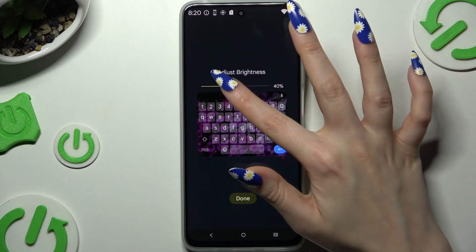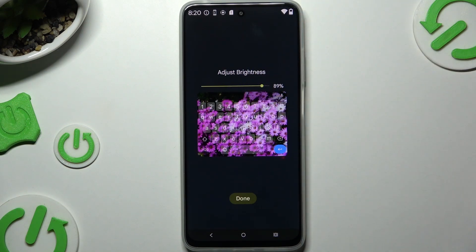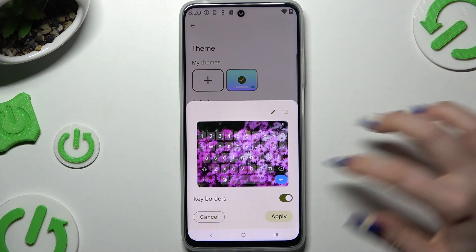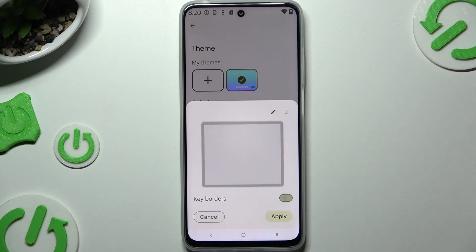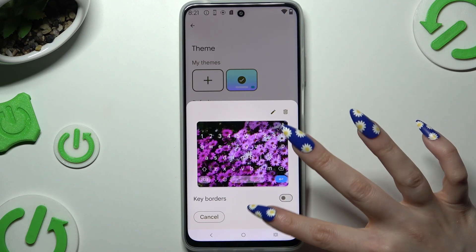Adjust brightness by swiping left or right, then hit Done. Manage key borders and tap Apply.